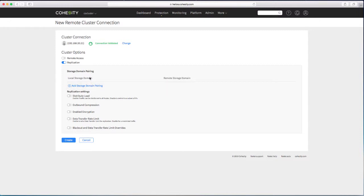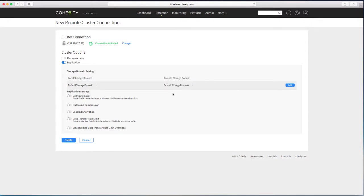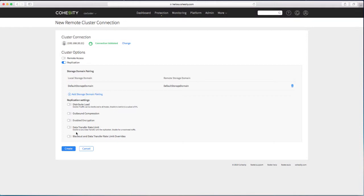Let's turn on replication. So my local storage domain. So that's one of the things that you have to do in the replication is specify a mapping between storage domains. So if I specify my default storage domain at both sides because it's the only one that I have. And hit add. That gives me a mapping.